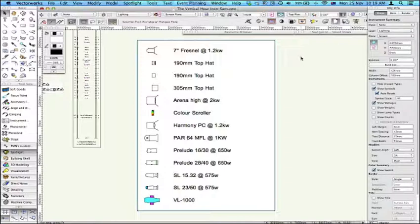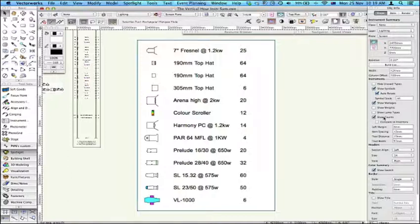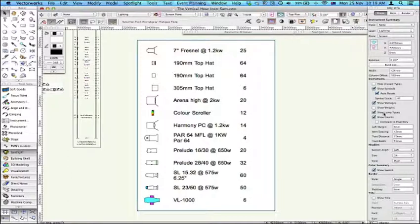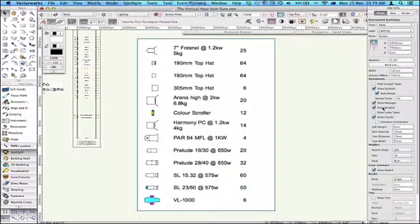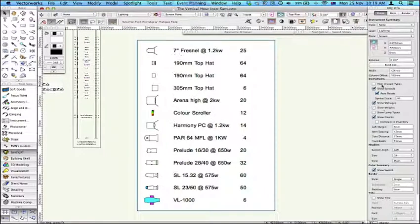What that means is that you can tailor it and format it to show various different things such as counts, which is probably the most useful thing, lamp types, wattages, weights, that type of thing.